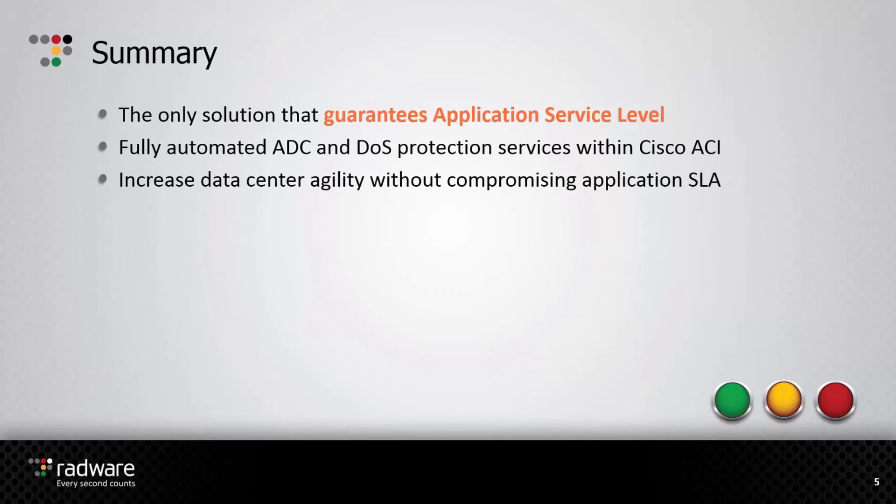In this demo, we have seen how to add Radware ADC and DDoS protection services into an ACI application profile, increasing data center agility without compromising application SLA.